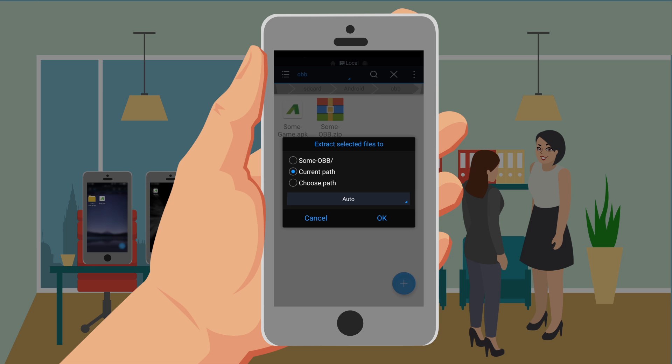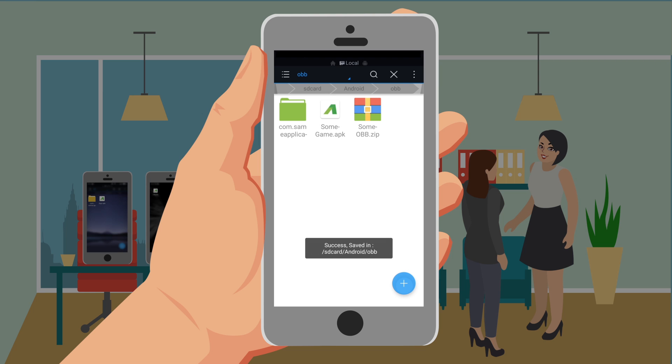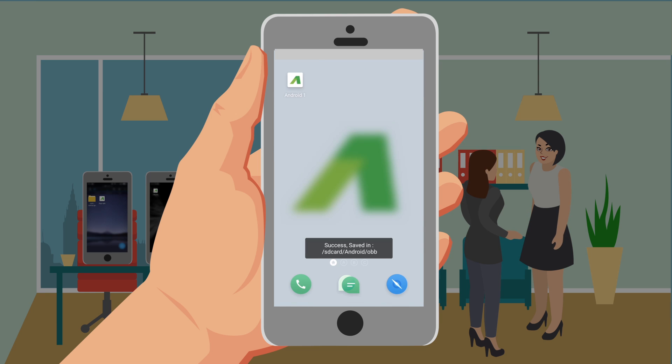The device path is: android/android/obb/. Next, go to your desktop and start your game.